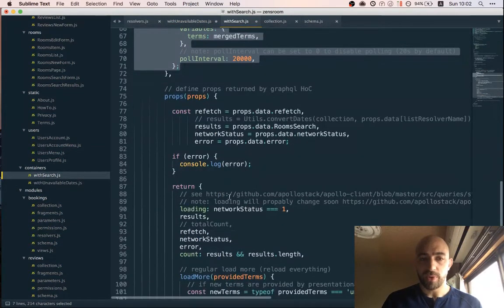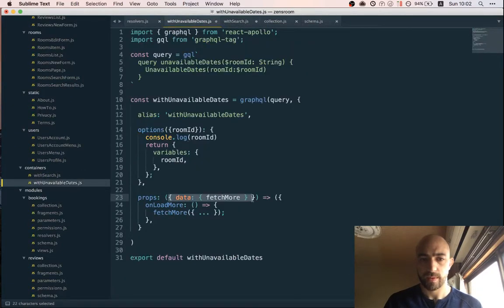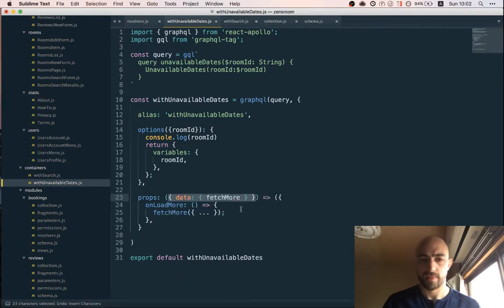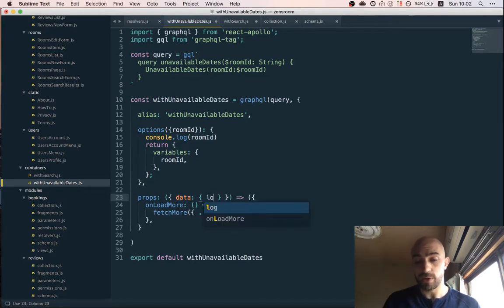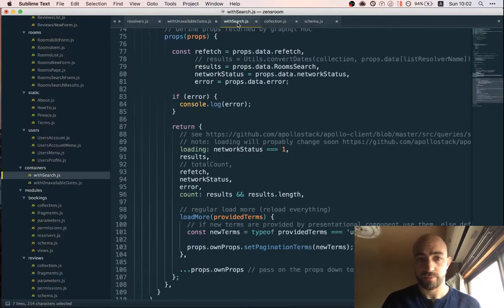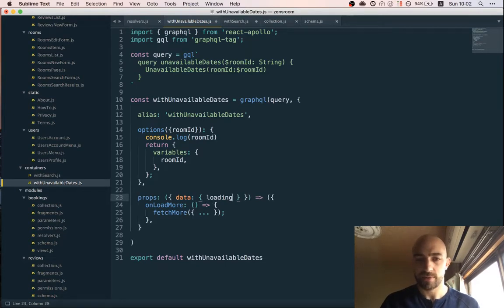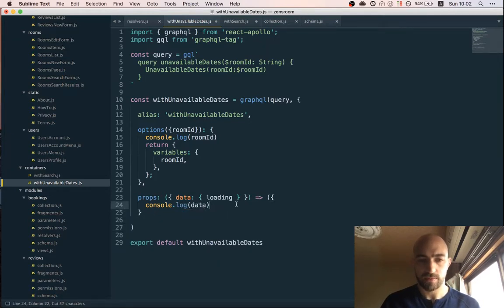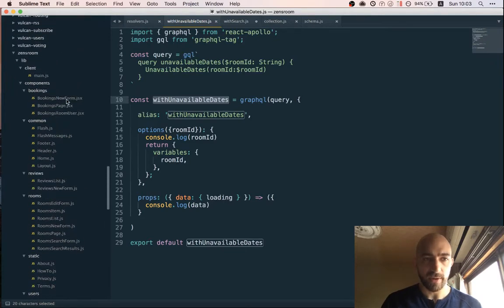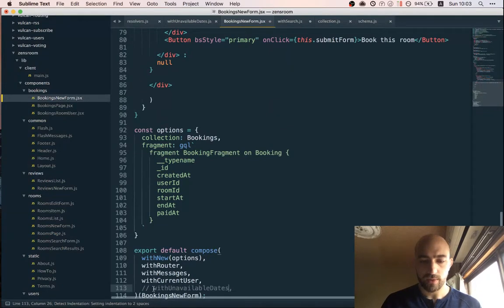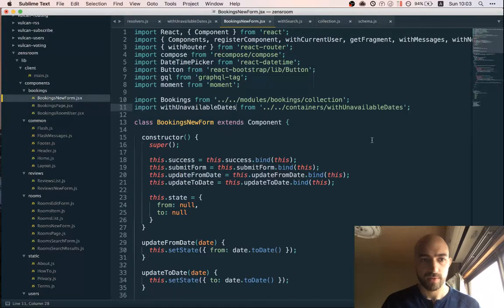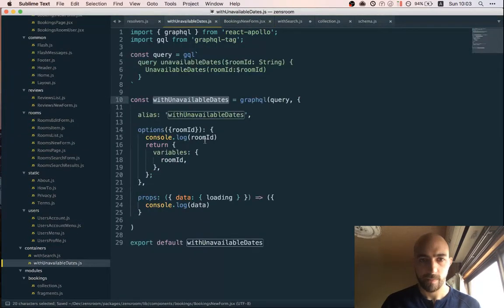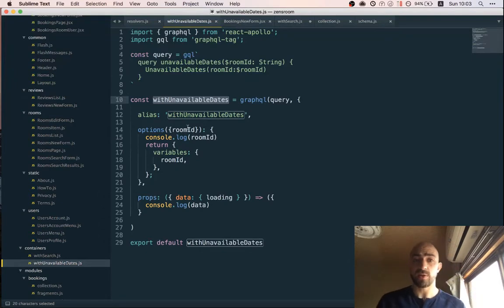Well let's just make sure. Oh and these are the props returned. So yeah so what will return it will return a loading and I'm not sure actually. Okay let's just do this for now and log out data and okay. Let's try it out with this for now. So what do we do with this? We go back to our bookings new form and we import withUnavailableDates and we save and we see what happens.